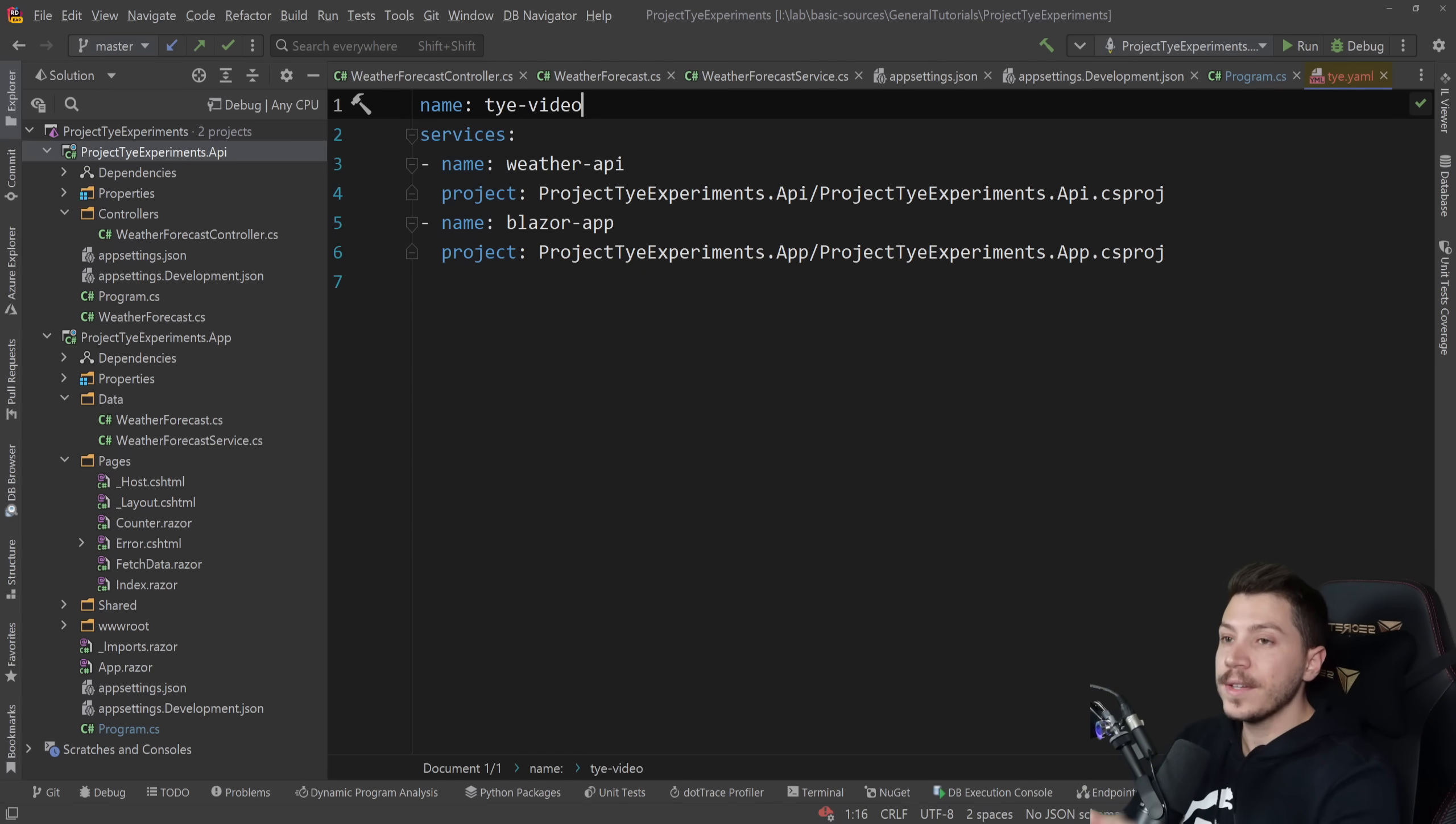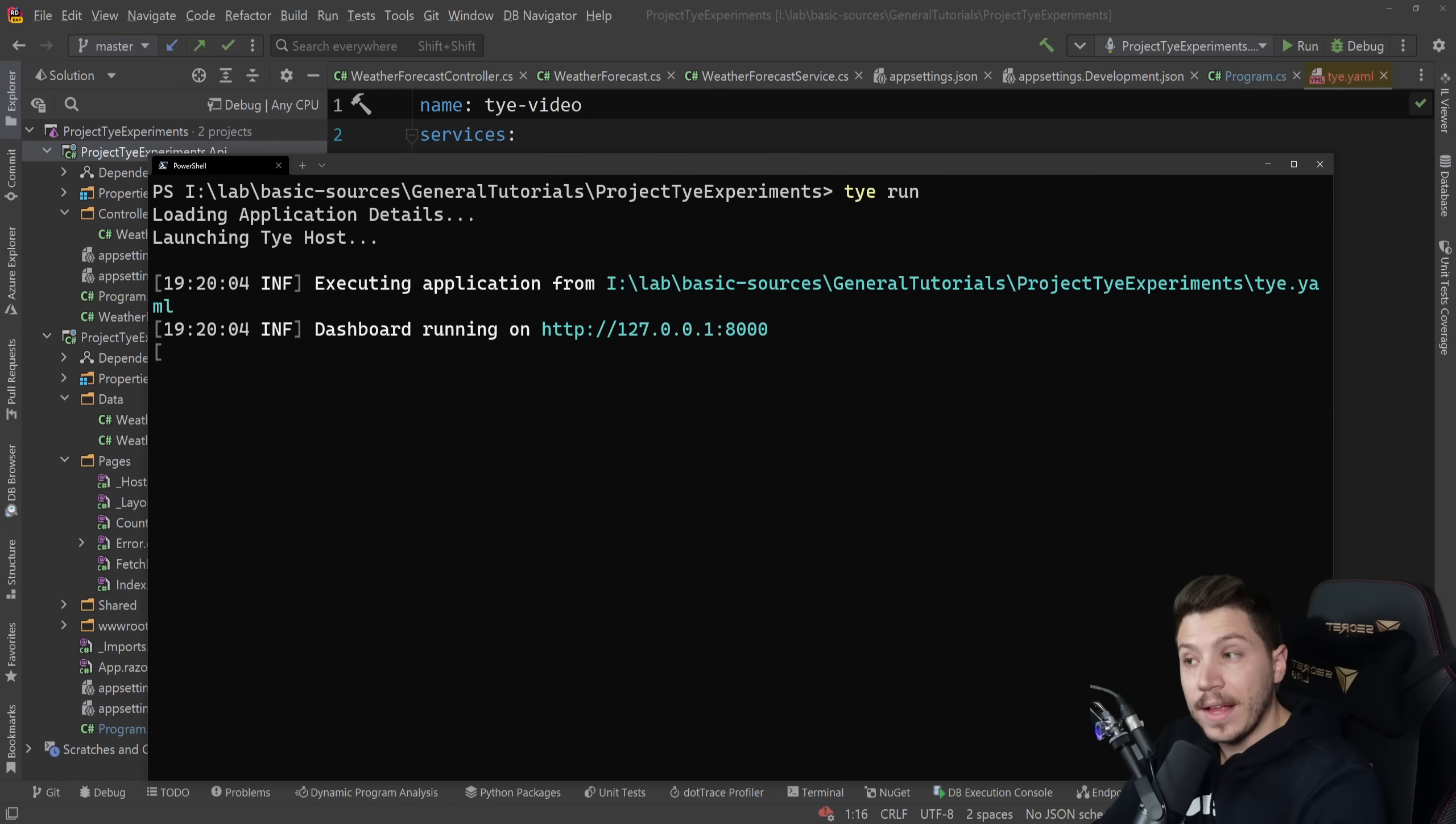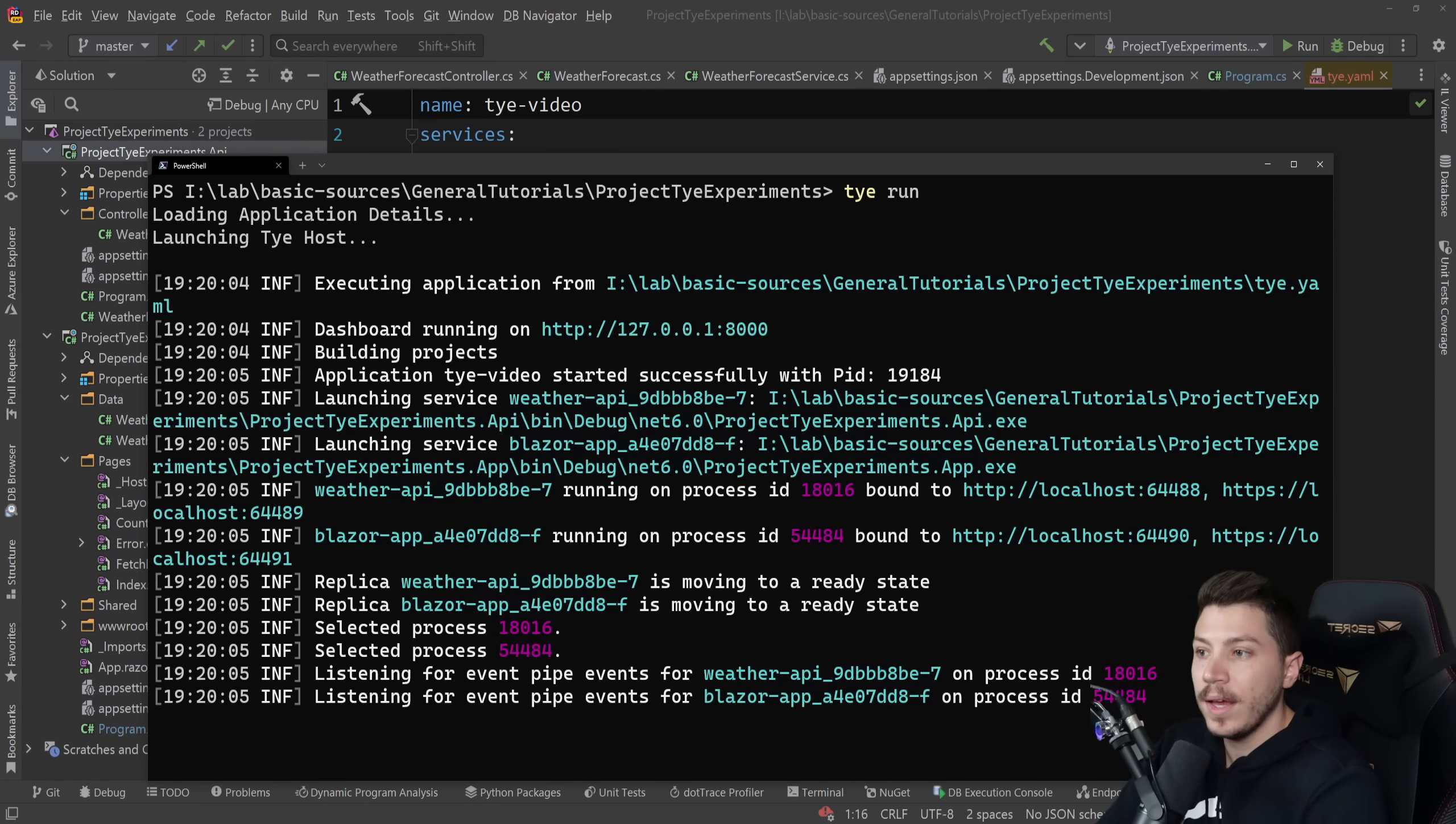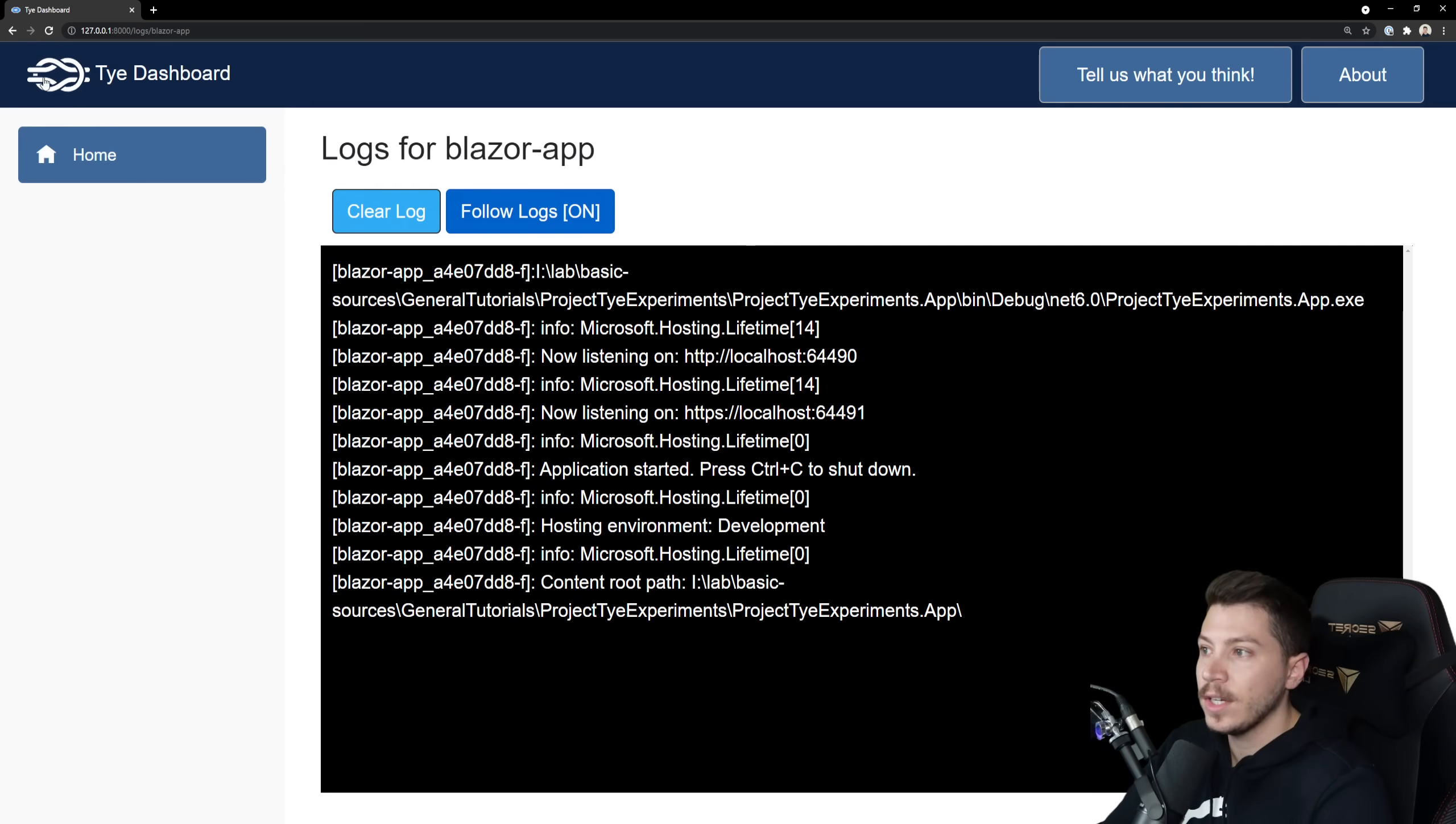So once I do that I can go back to the terminal let me do a clear and I can say tye run. That's it and now what this will do is it will run build and do everything around it and run my two APIs and give me also a dashboard. Let's click that and I'm going to bring that here and as you can see this is from tye and I can go and view the logs of the two APIs or the two services here running.